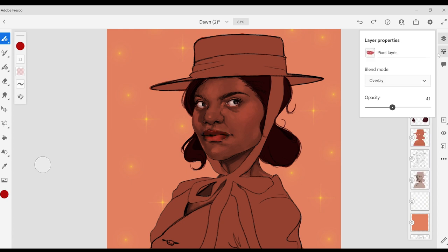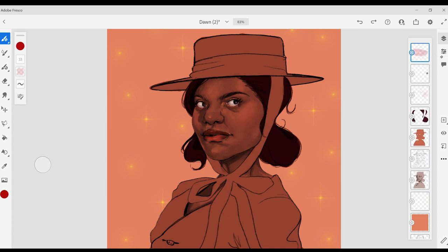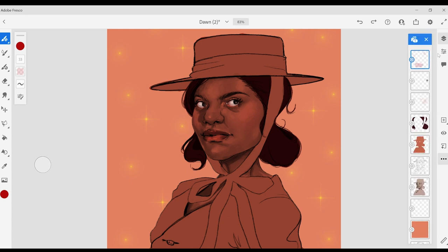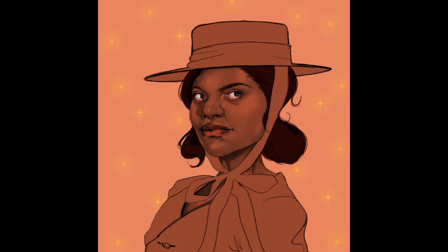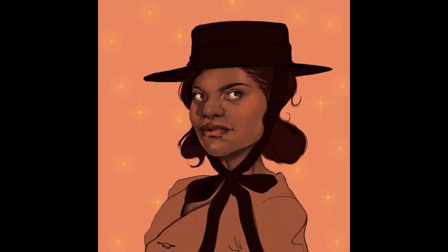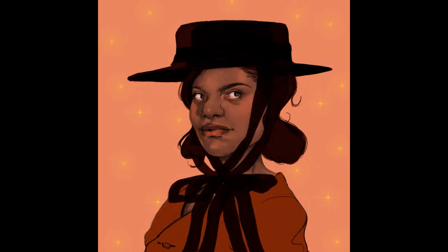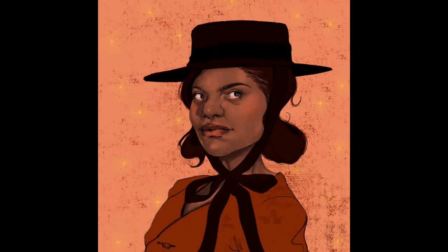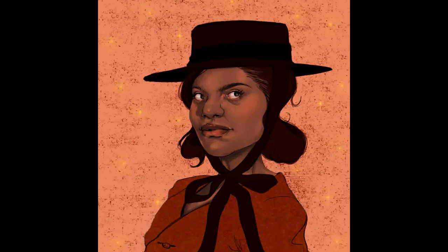Similar to adding blush and color to the lips, I play with the opacity and the blending mode. Even for the clothing I'm going to be using the selection tool and blending modes. It just speeds up my process and then all I have to do is really worry about the rendering.